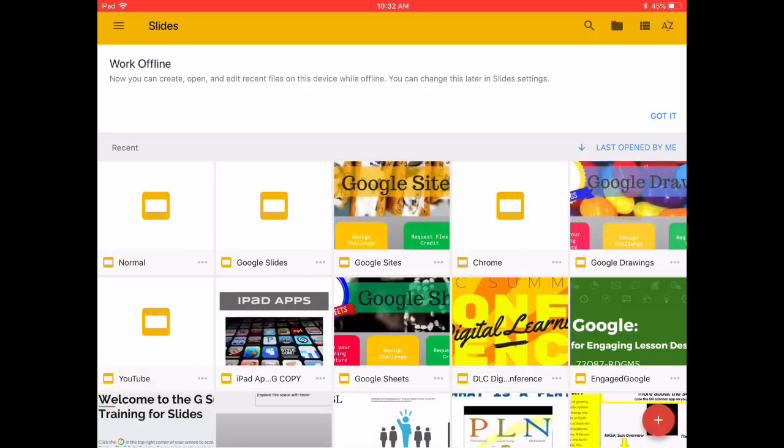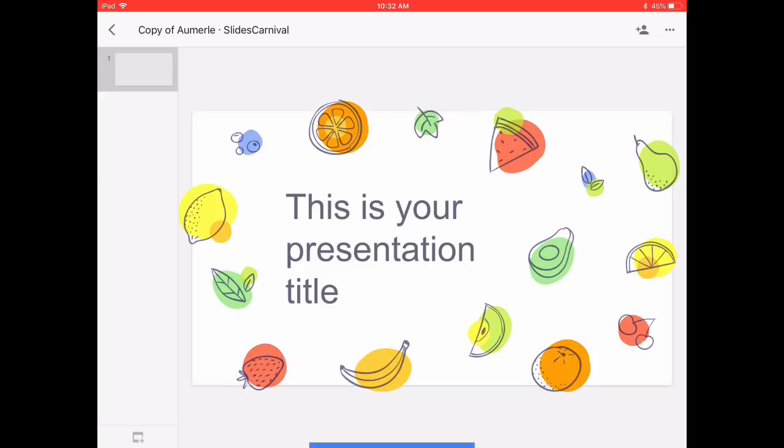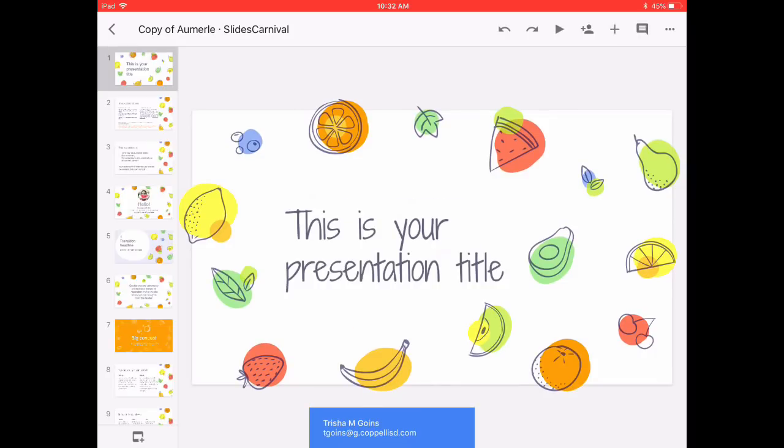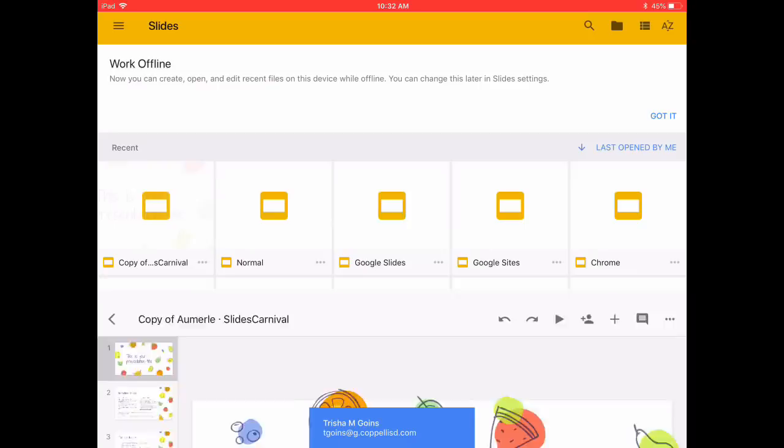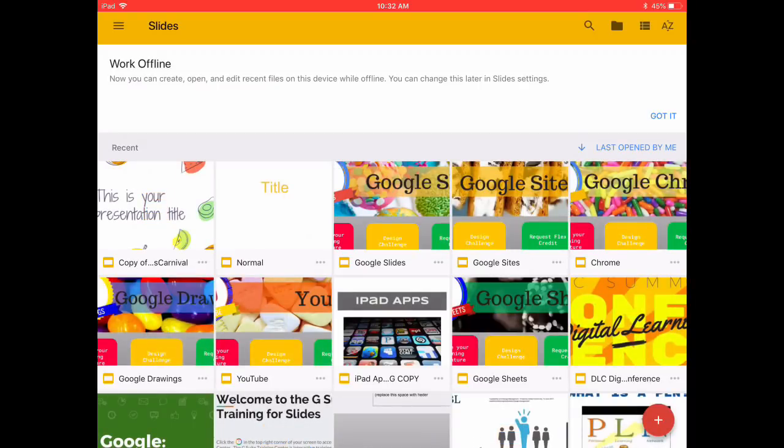This will now open in Slides. Notice the name is Copy Of, so we're going to go back to Slides and we can tap those three dots.